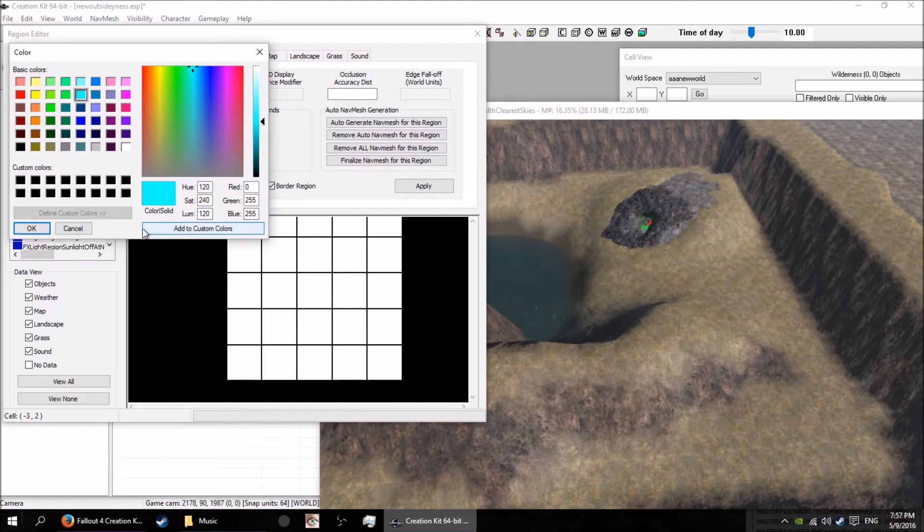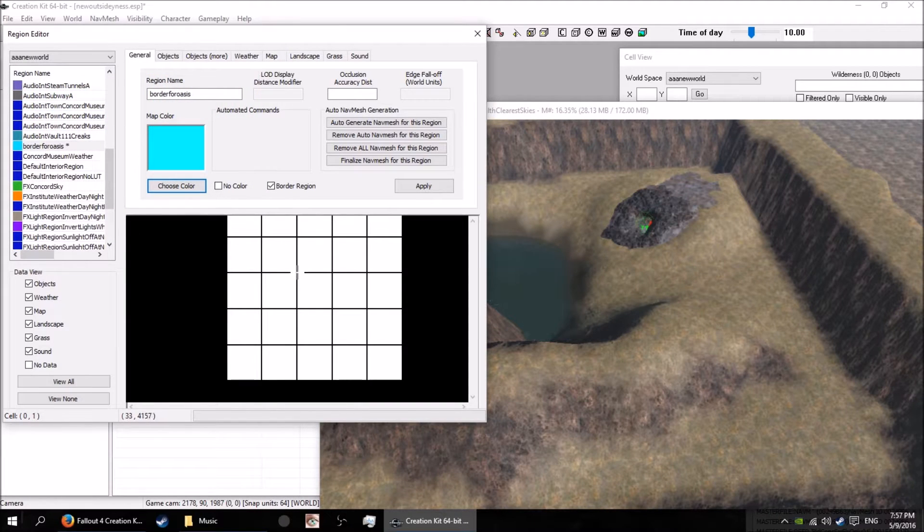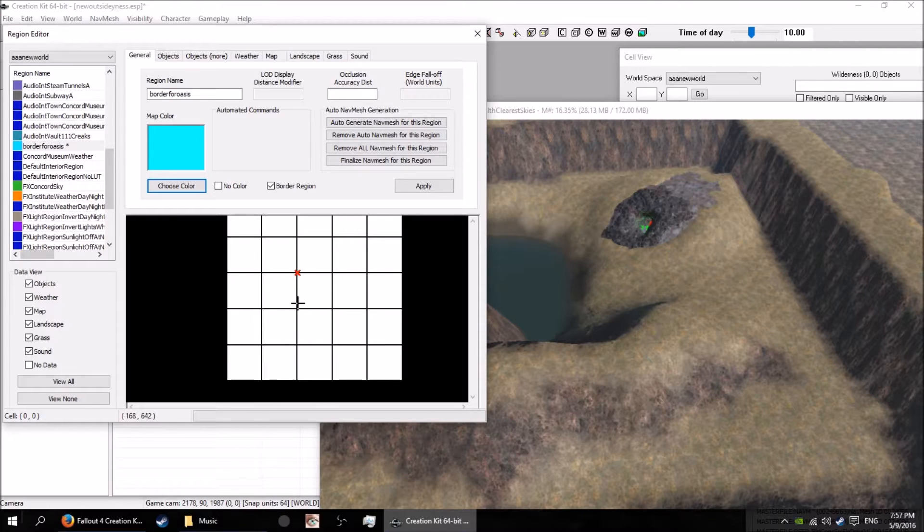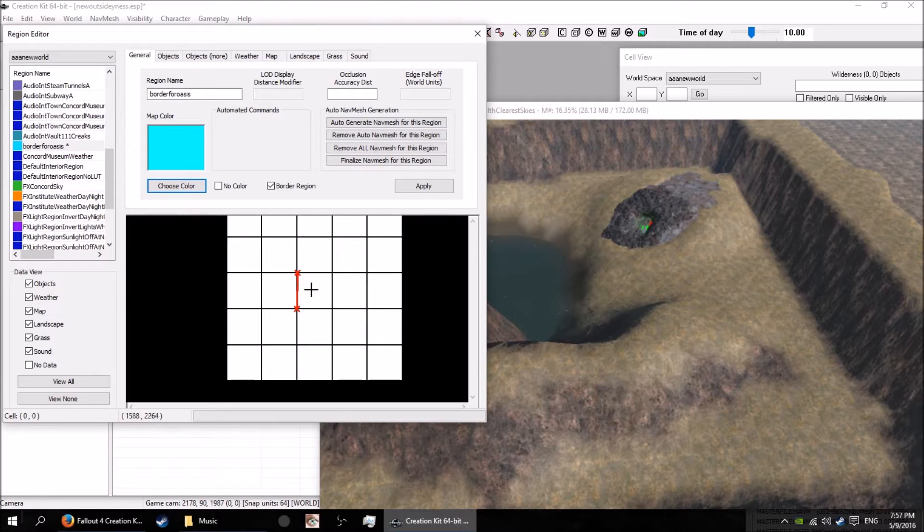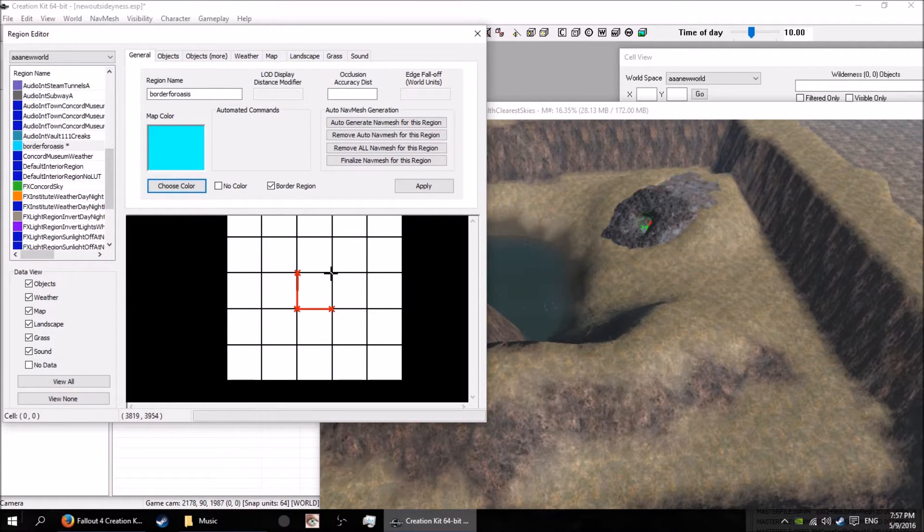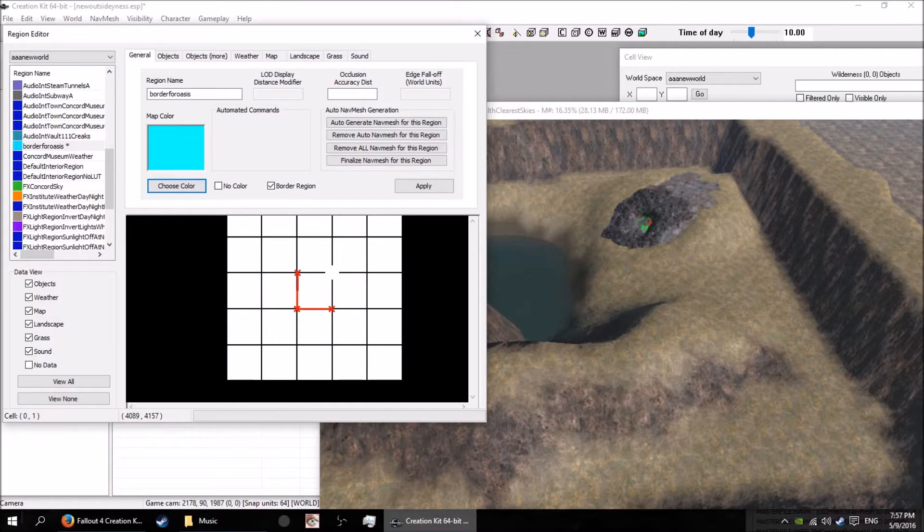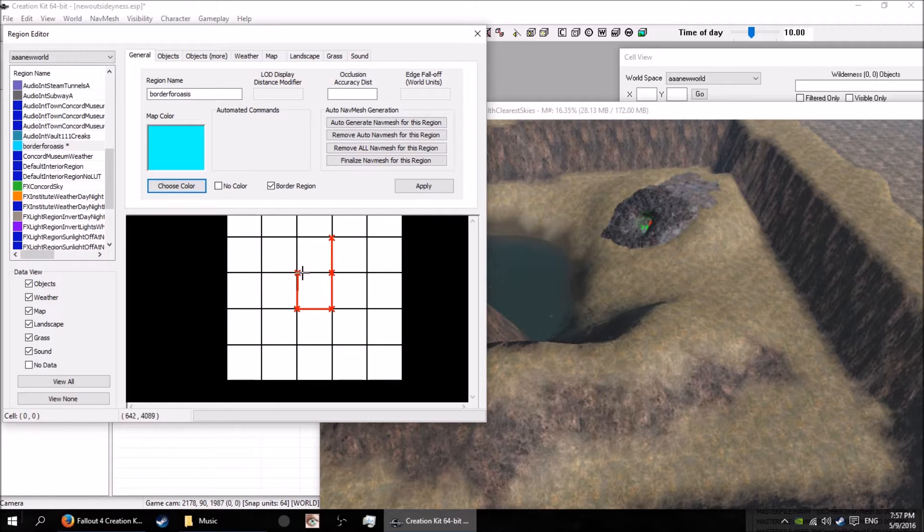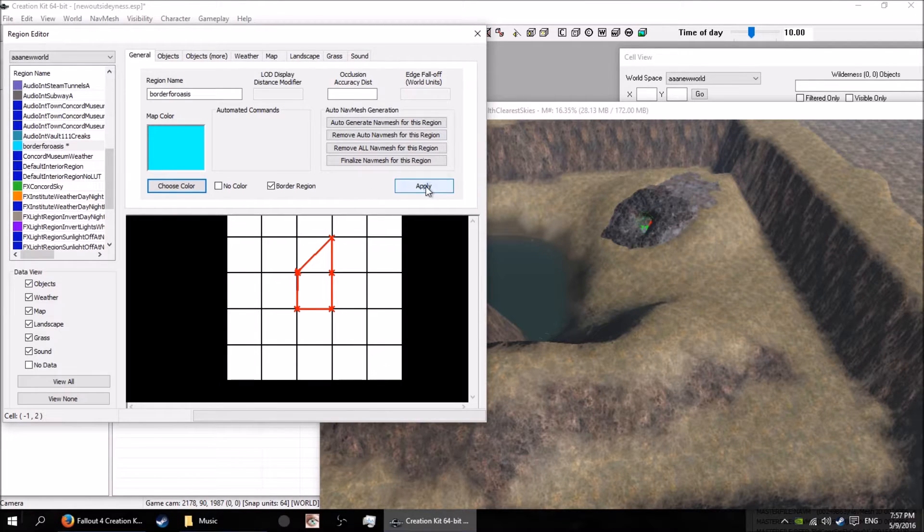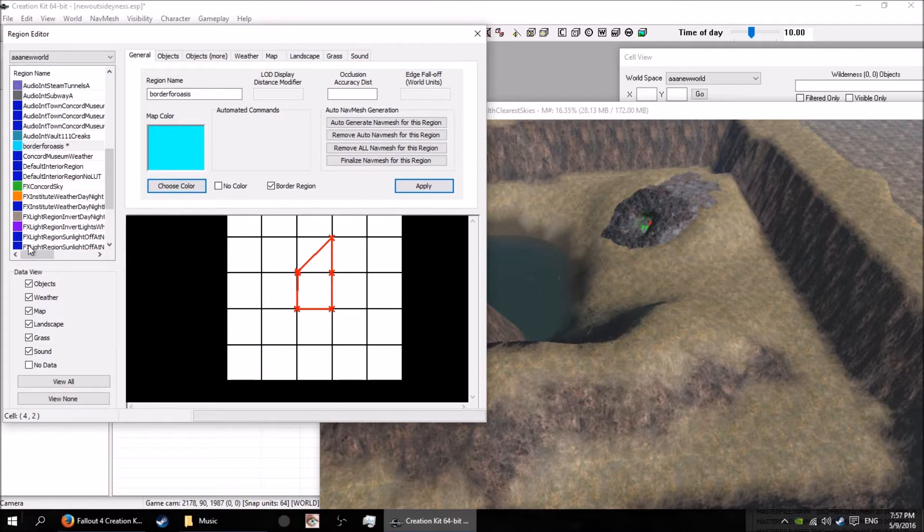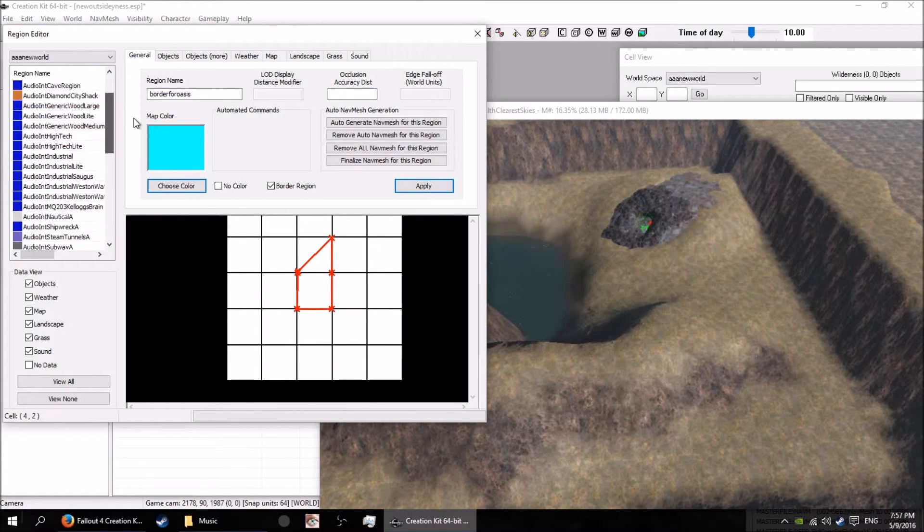You want to basically just draw yourself a little bit of a square around your world. I've only got the one cell that's got anything going on in it, so I'll just draw a square. I'll do a little bit of a thing here, but you draw that up and apply it.